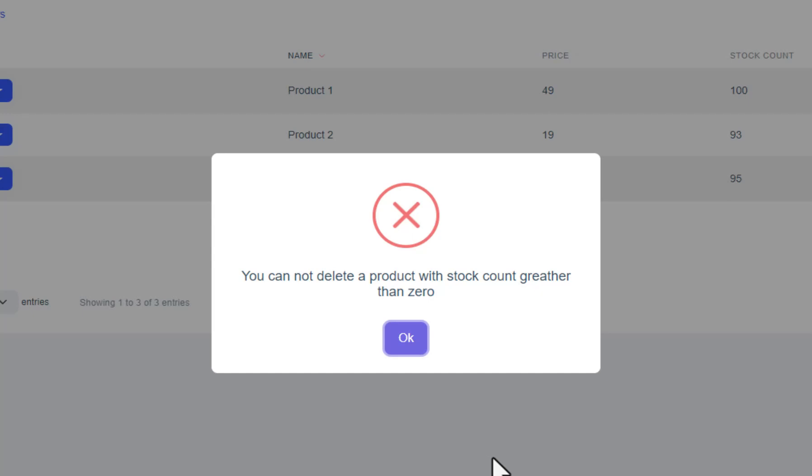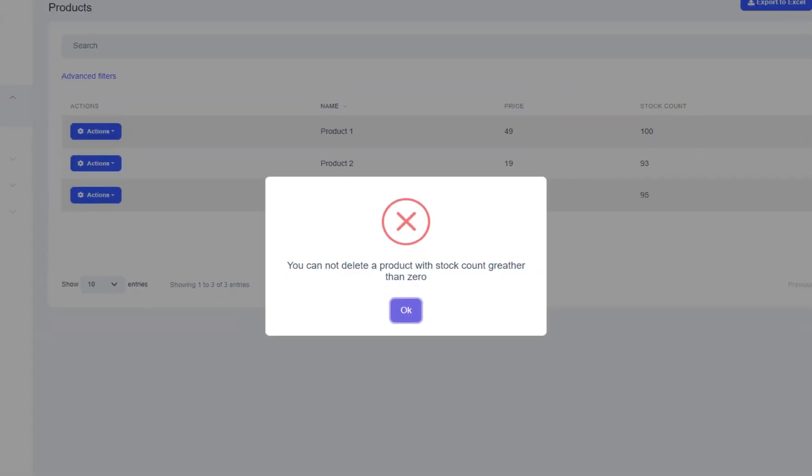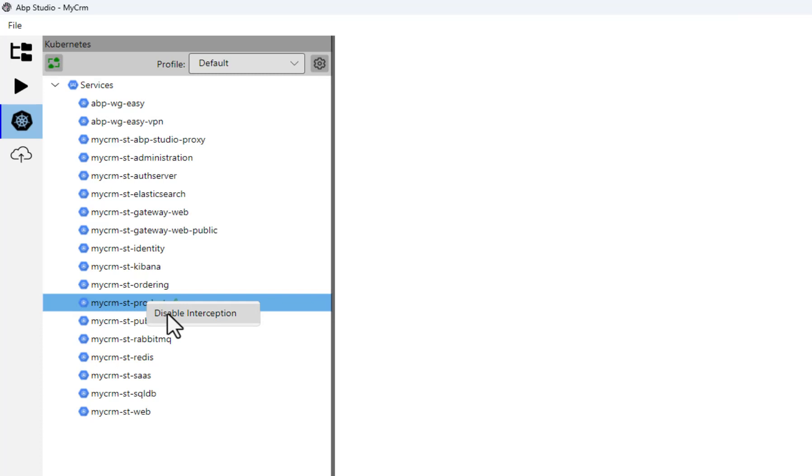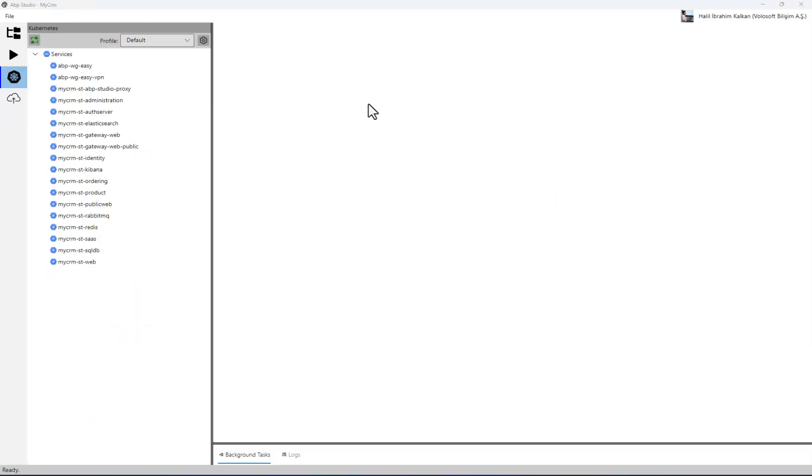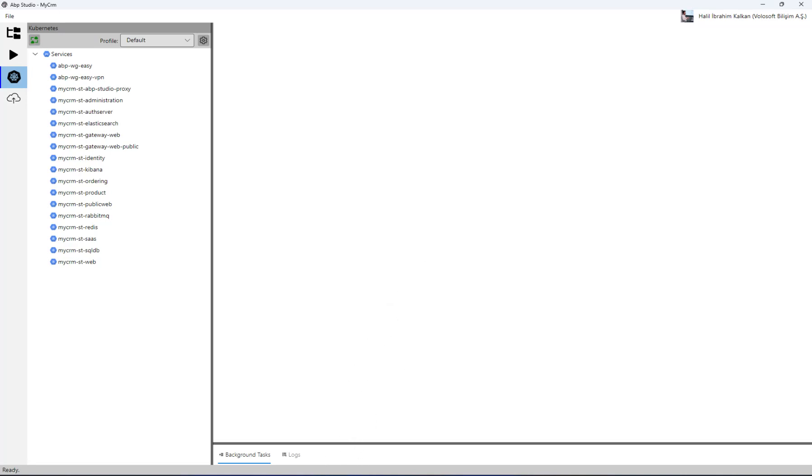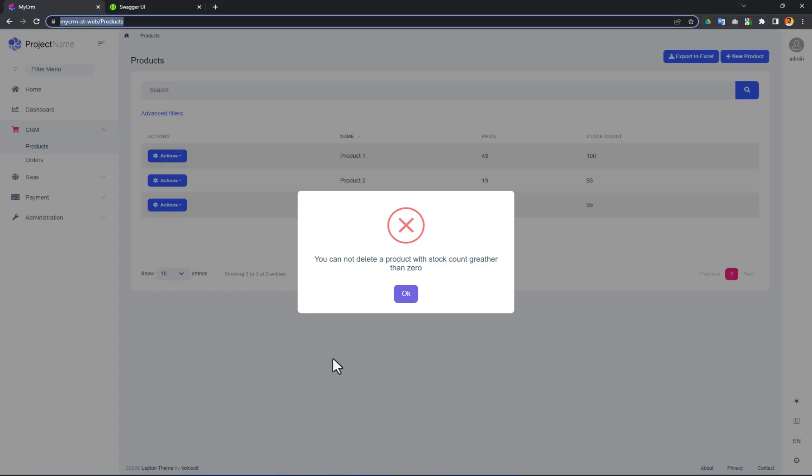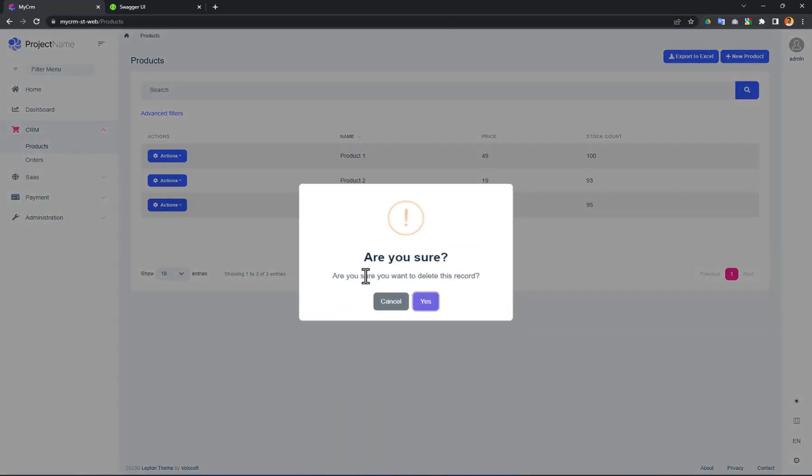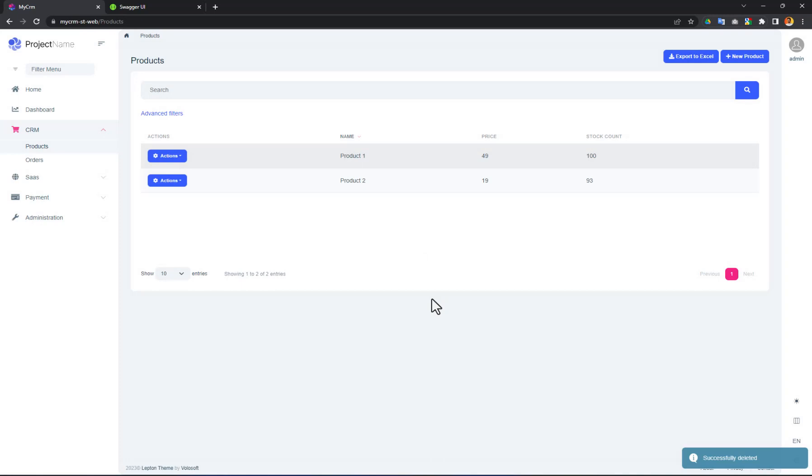Now, I will disable the interception in ABP Studio. I disabled it. What happens now? You guessed it. The product service in Kubernetes will be used just as before. To prove it, let's try to delete the same product again. You will see that we won't get any exception this time. It's deleted because the product microservice in Kubernetes is being used now and it doesn't prevent product deletion with stock.